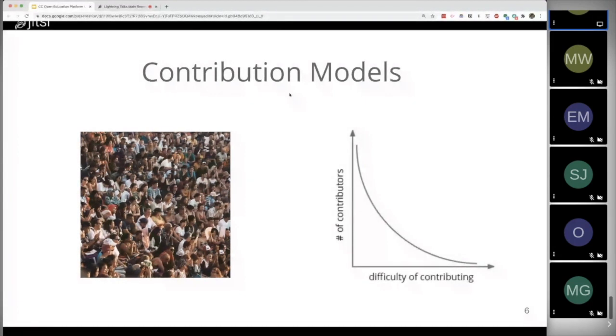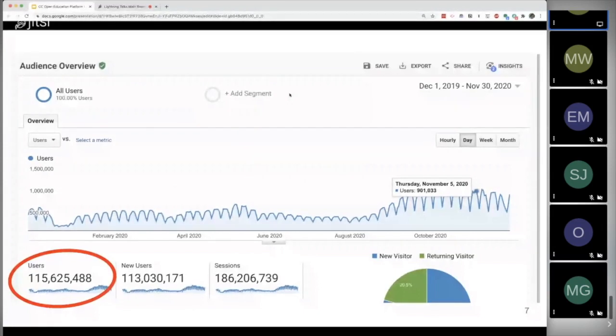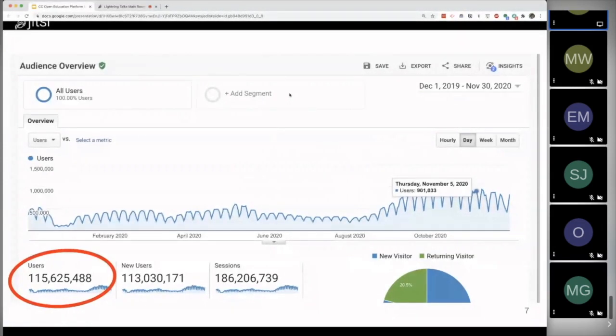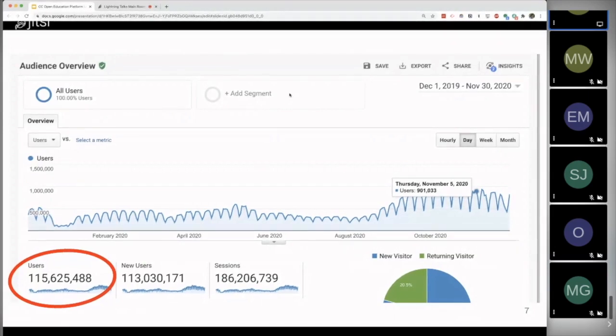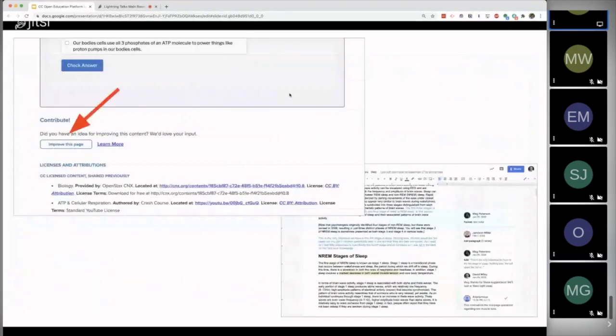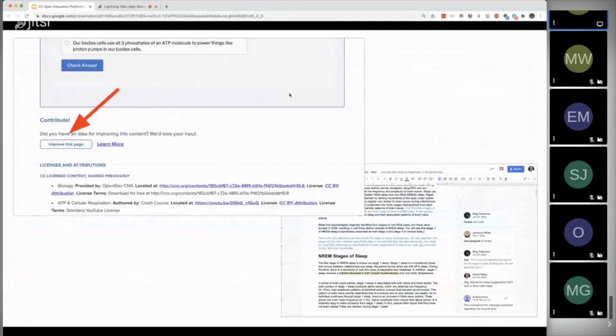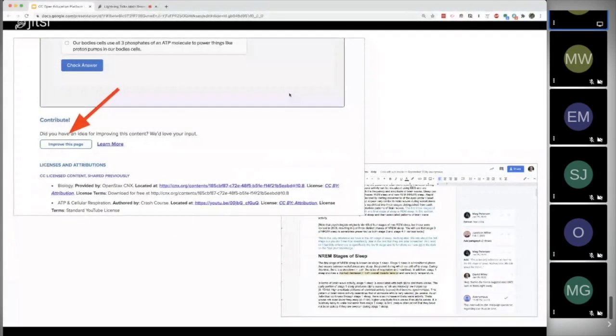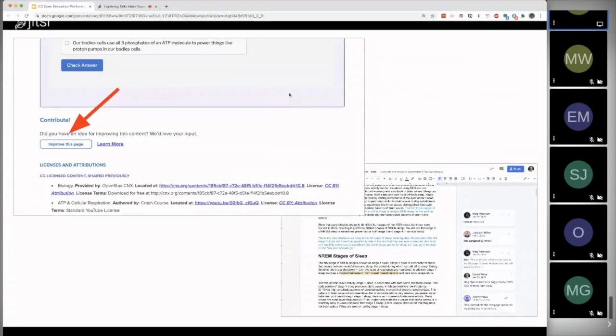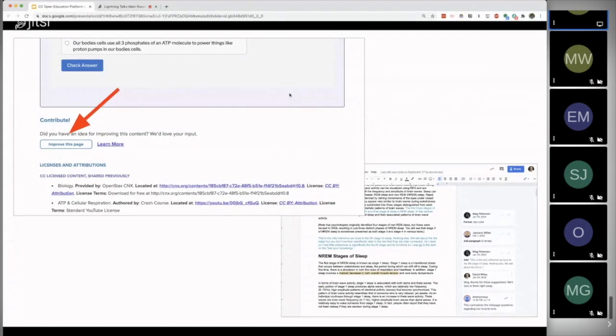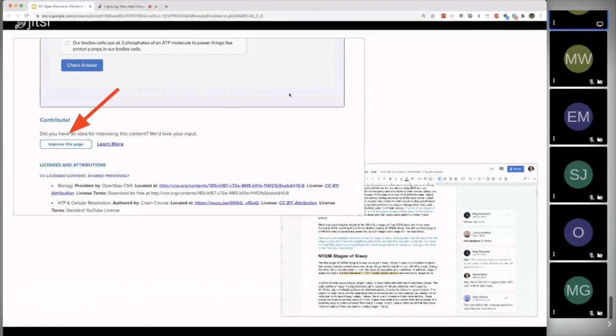Just to give you a view of what's happening at Lumen, over the last 12 months we have about 115 million people make about 186 million visits to the OER that we share on our website. So there are definitely people there. And what we've tried to do to make it very easy for the community to contribute to the sustaining and improving of the OER that we aggregate and create and publish on our website is, at the bottom of each page now, there's a button. And the button just says improve this page.